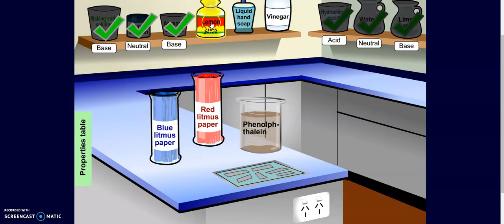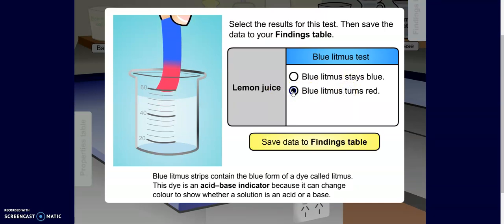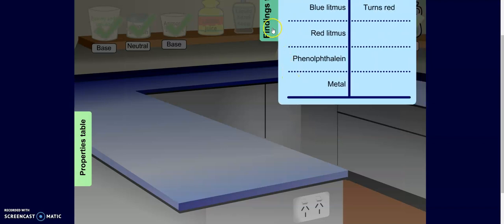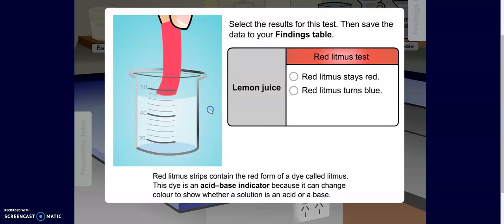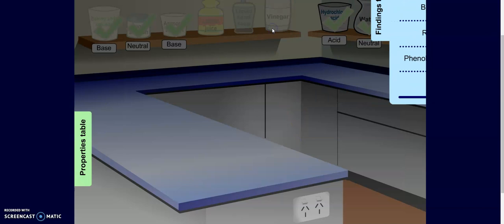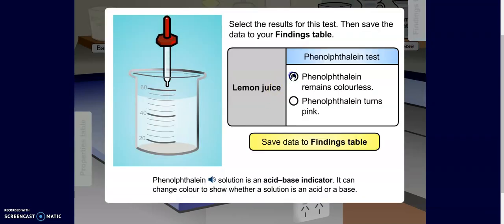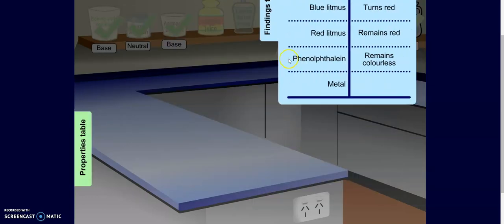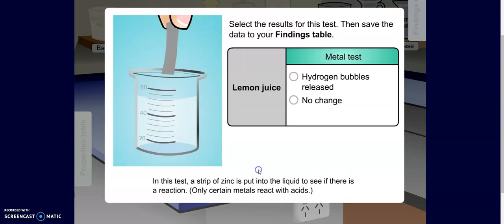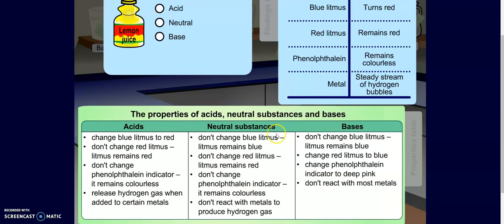The next substance is lemon juice. I put in my blue litmus paper and I see that it turns red. I put in my red litmus paper and I see that it stays red. I put in my phenolphthalein and it stays colorless. And then I drop in some metal and I can see those bubbles. Those bubbles, when I drop in the metal, should tip me off that this is an acid, because the acid is the only one that reacts with metal.